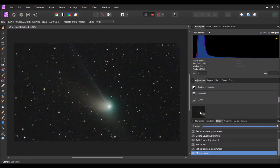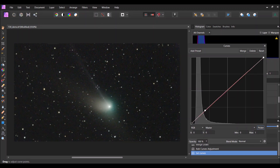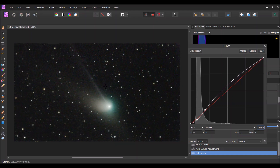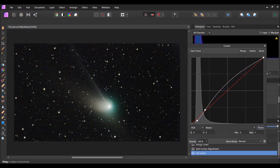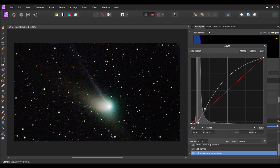Then you can come in and do it again. I'm going to click the Curves button a second time, click Picker and do the same thing. I'm going to click on the ion tail and just move it up a smidge, then click somewhere else in the screen where it's dark with no stars and move it down some more. This will make the background darker and that ion tail more pronounced. I can click that second dot on the histogram and move it up a little bit.